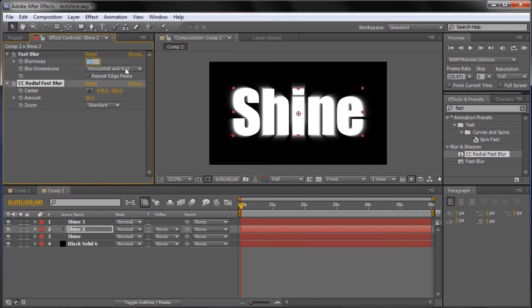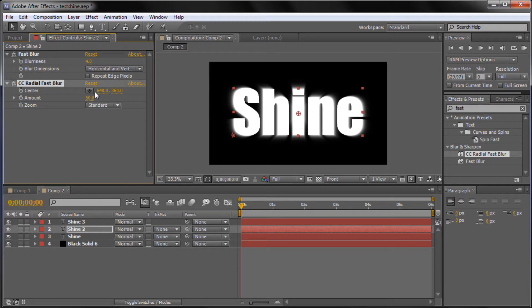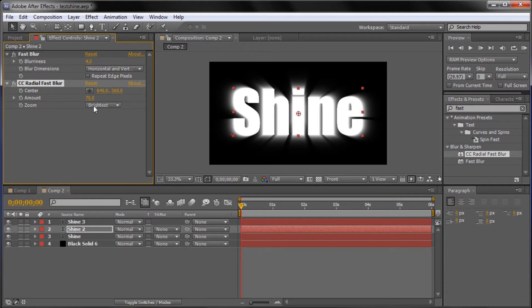For the Fast Blur on this layer we're going to bump it up to 4.0 and again leave these as the defaults. For the CC Radial Fast Blur, this is where the magic is going to happen for this effect — you can already see it starting to bring light from behind there. It's blurring it, but it gives the effect that there's actually light coming from behind. We're going to leave the center alone for now, set the Amount to 70, and set the Zoom mode to Brightest, which gives the best effect for the shine through.